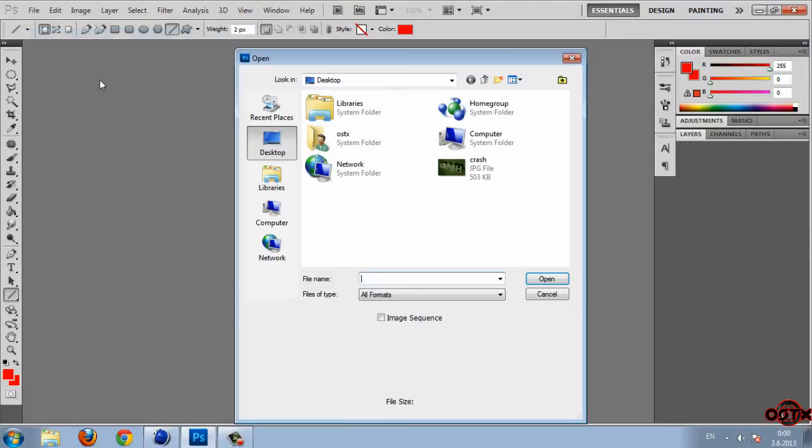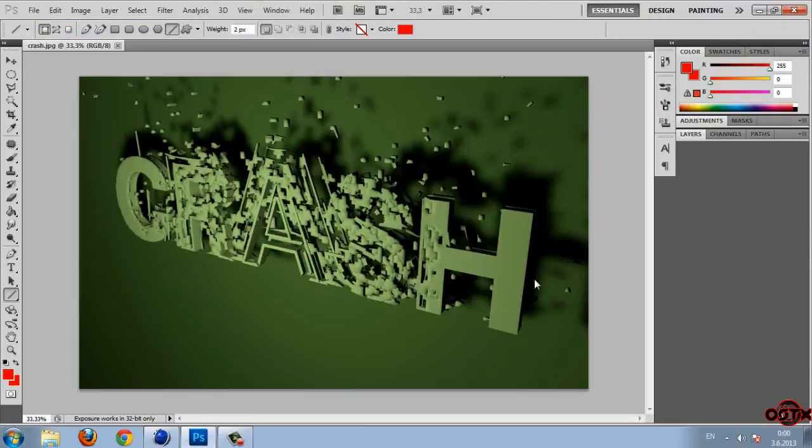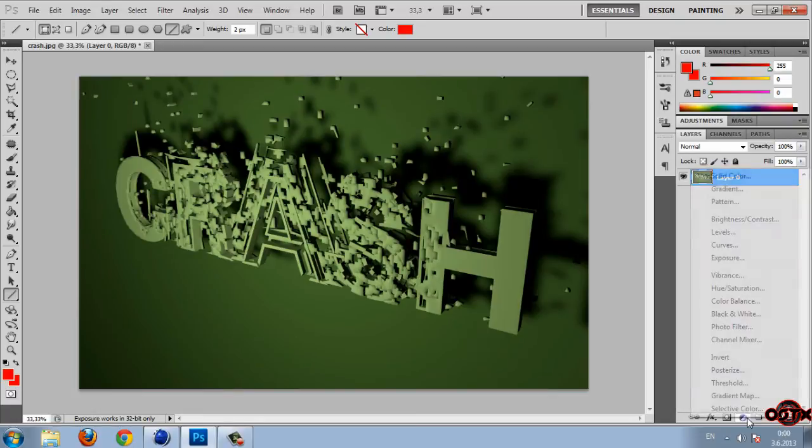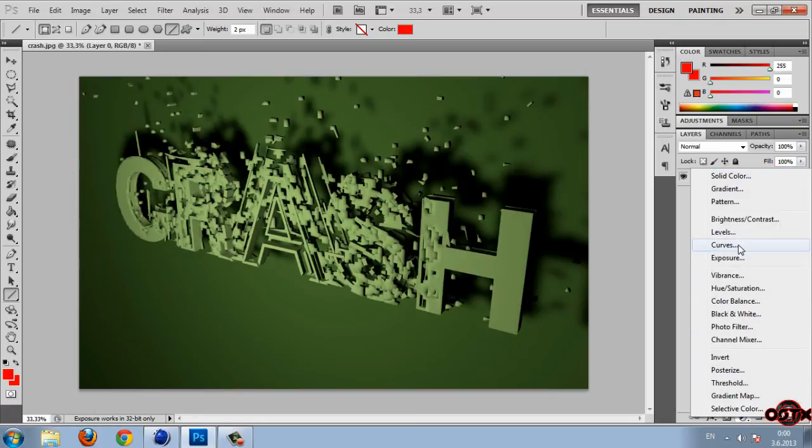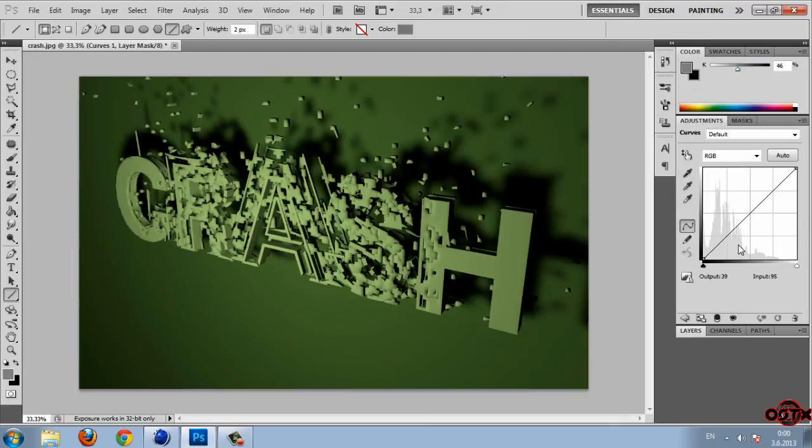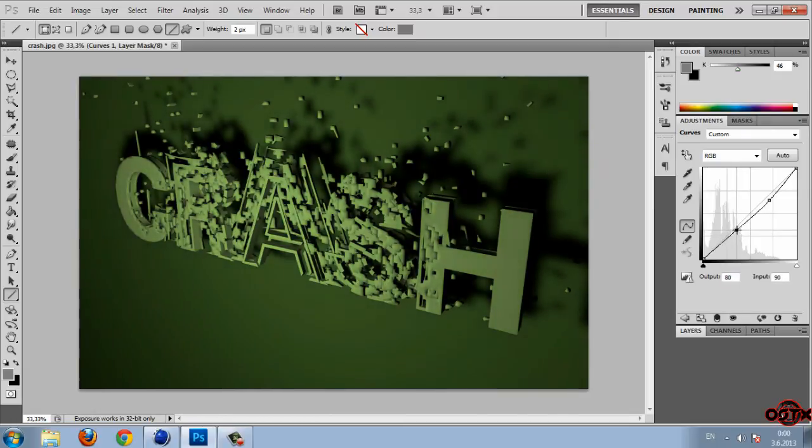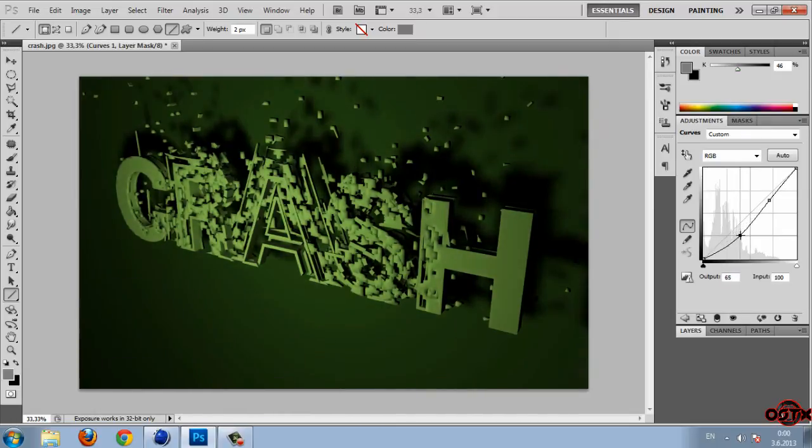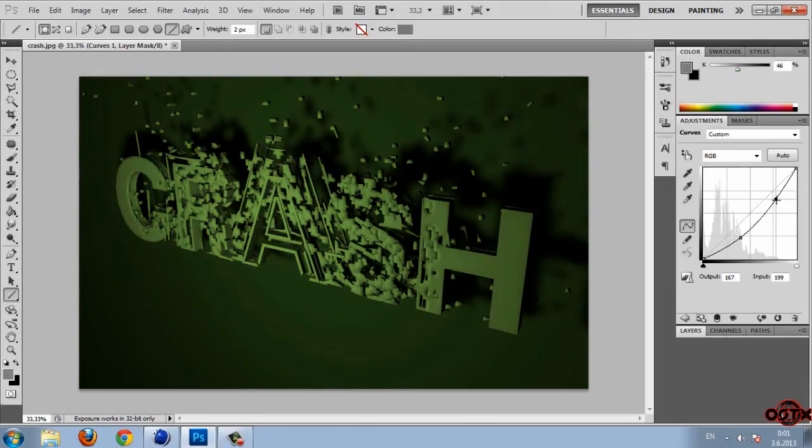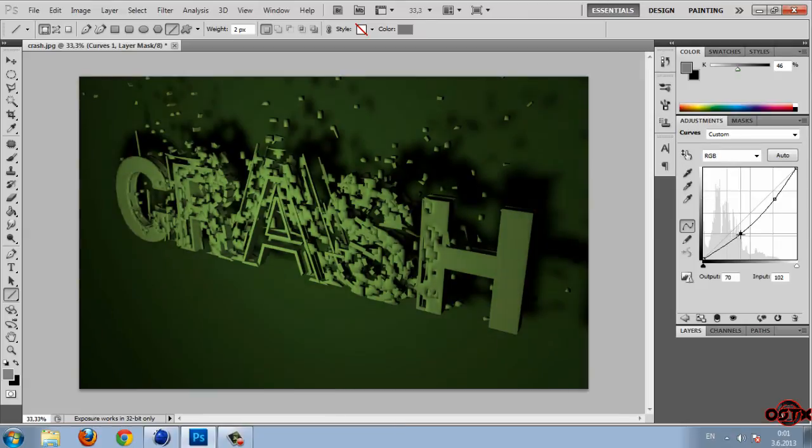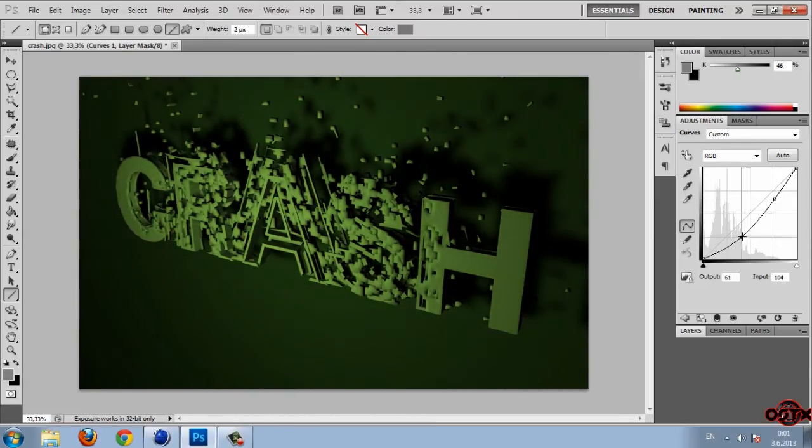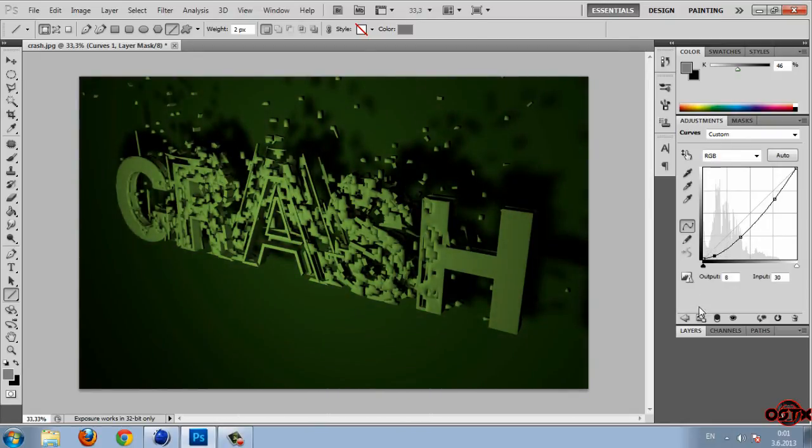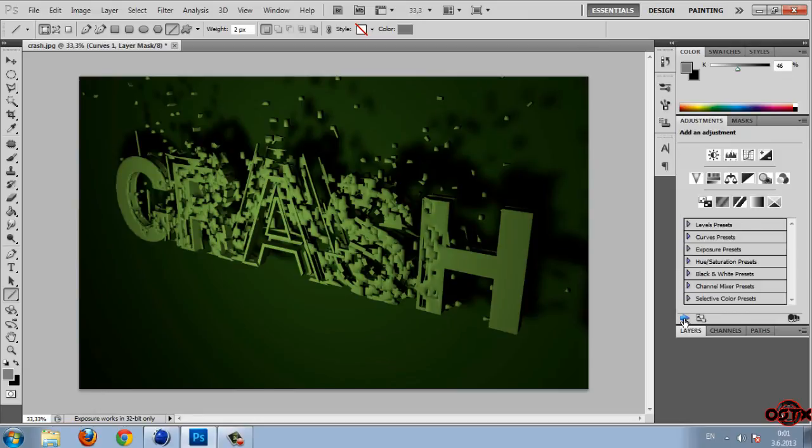Now I'm going to Photoshop. File, open, desktop, crash. And now first step is to do, I'm going to curves. And then I just want to set the light of the image. OK I'm done with this.